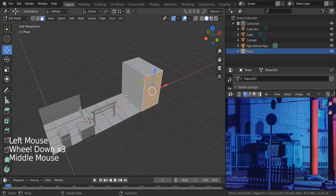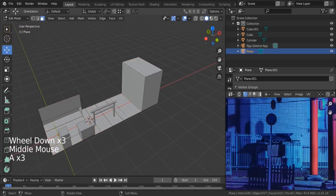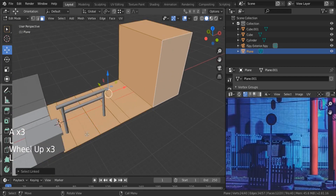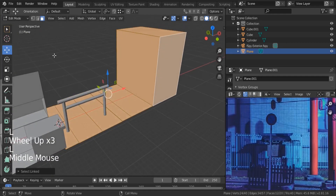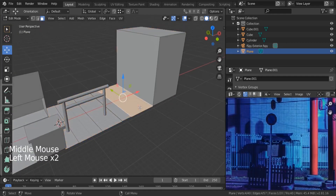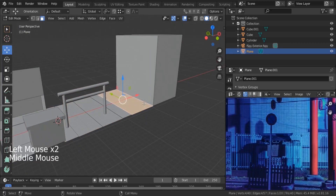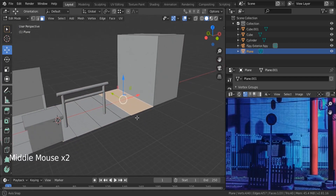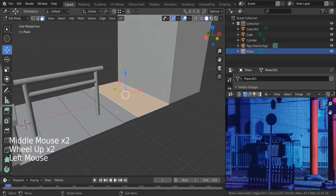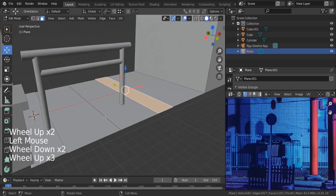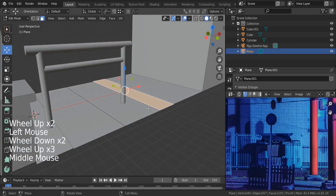Actually, I think the best approach is to keep everything simple — there's no need to have everything connected. Select this one, Ctrl-select the other.